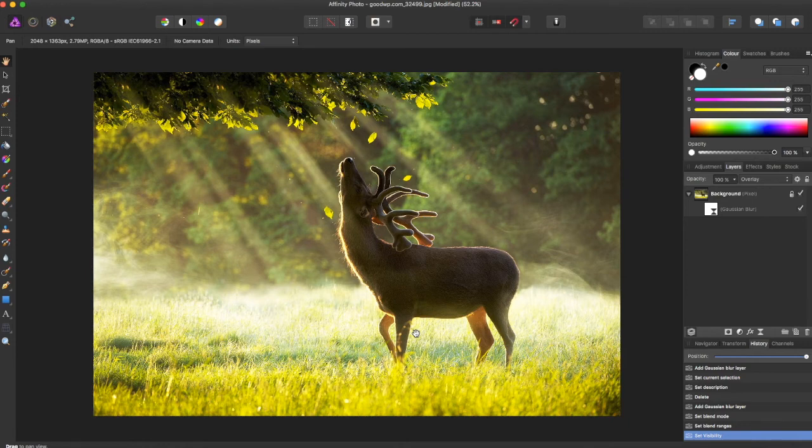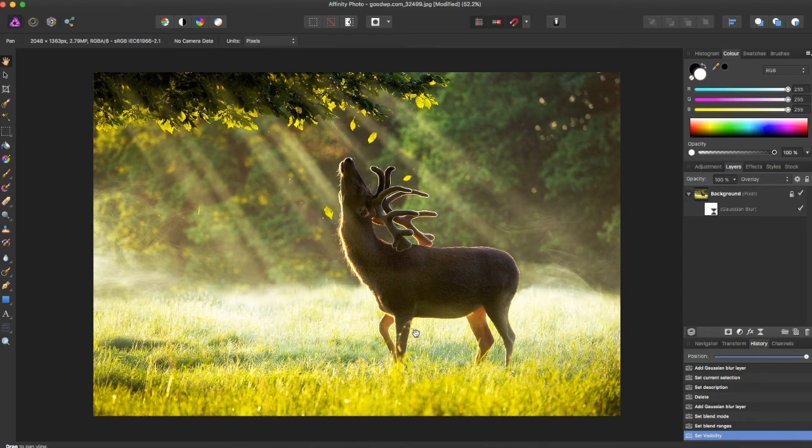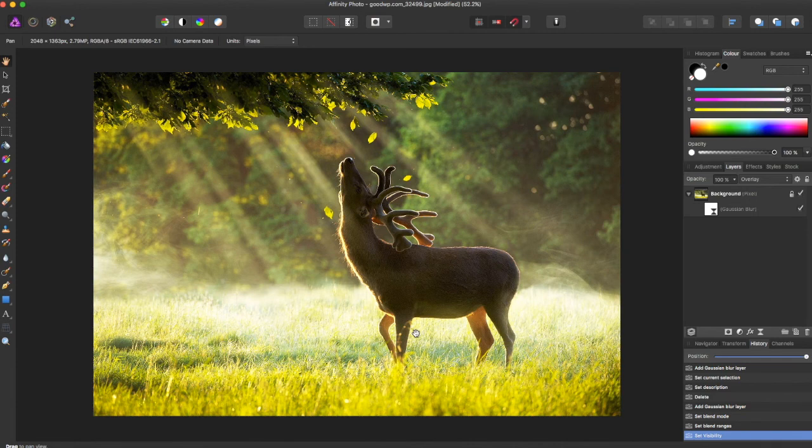And that's the diffuse glow effect. If you liked the video give it a thumbs up, comment, subscribe, and await more Affinity Photo and Affinity Designer tutorials.